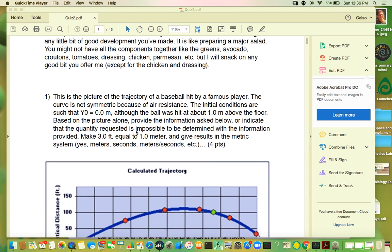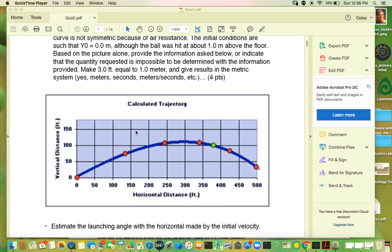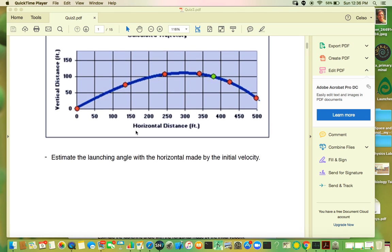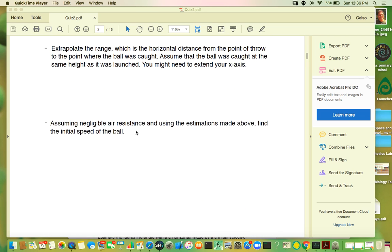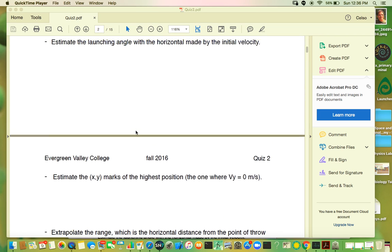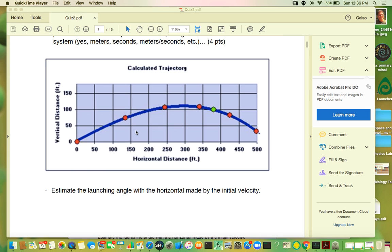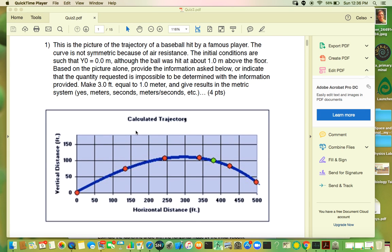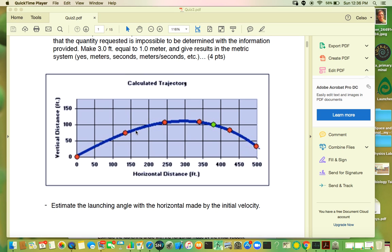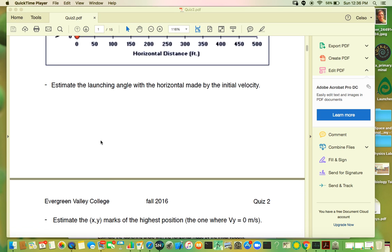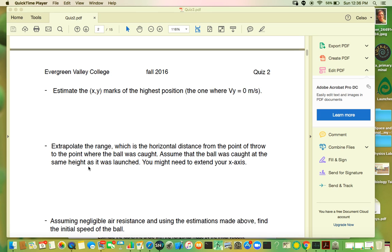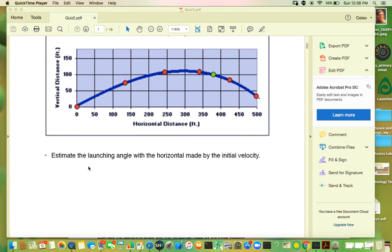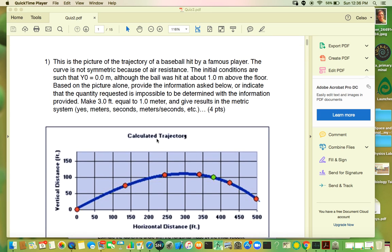This is quiz number two. The grades just finished posting, so let's go through that. Please review. If you have any questions, you can always ask me. This is the extra credit part. Each one of these questions is two points, but it has to be normalized to four points — that's the value of this first one.